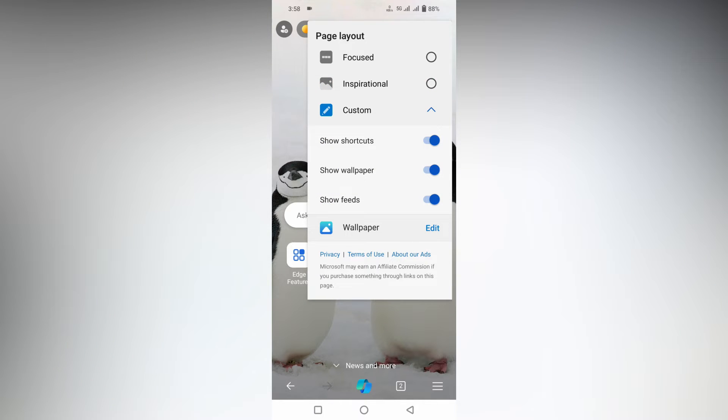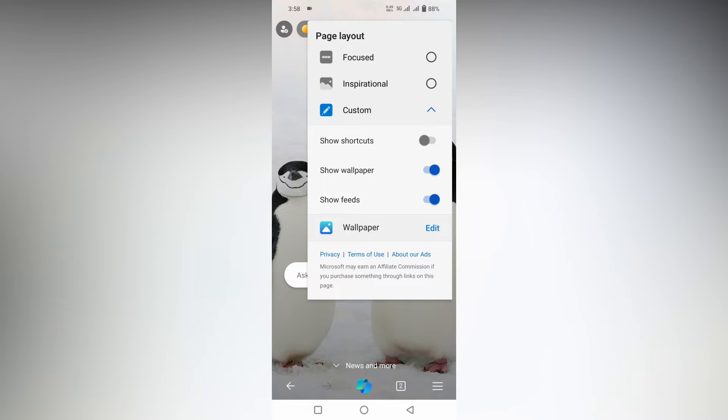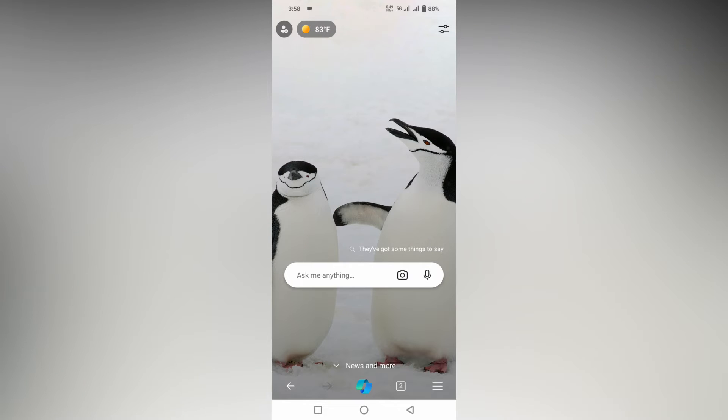Click on Custom, and here you will see an option called Show Shortcuts. Just turn this off — you can see there are no shortcuts now. Only the search option will remain.